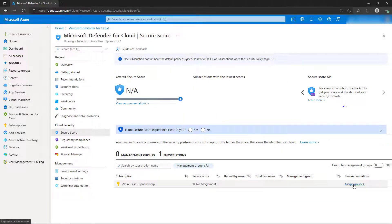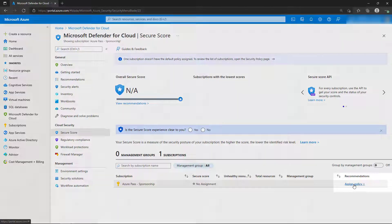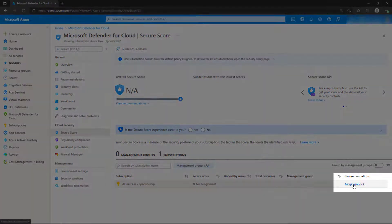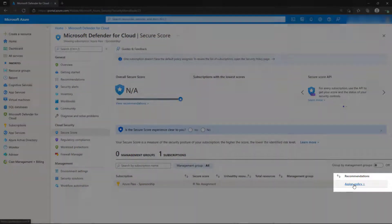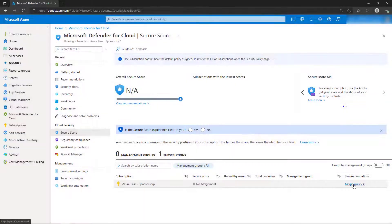To generate our first secure score, we'll need to assign a baseline policy. In the subscription area, select Assign Policy.